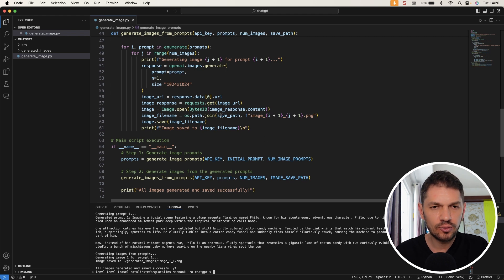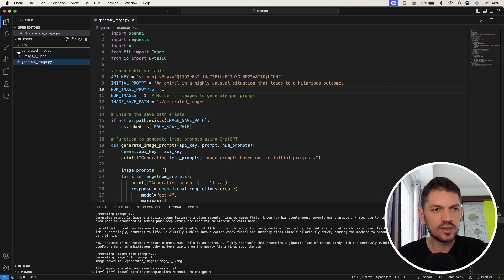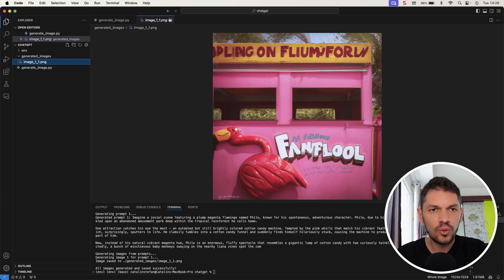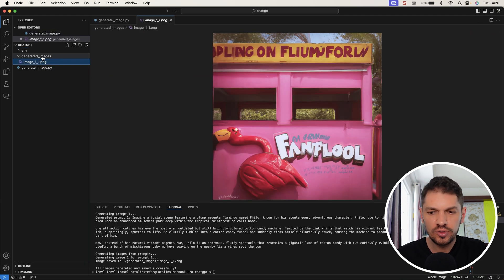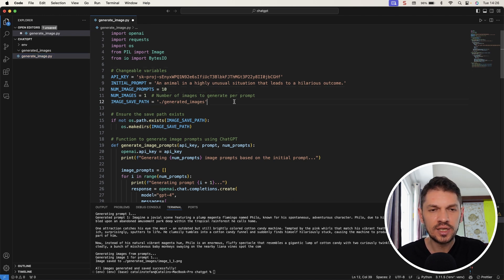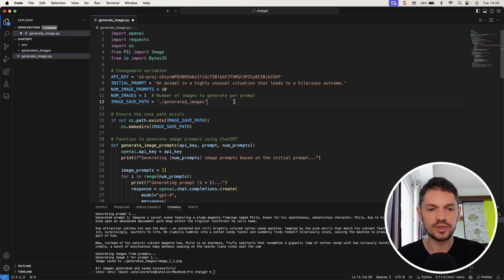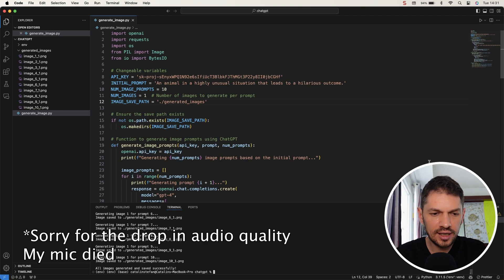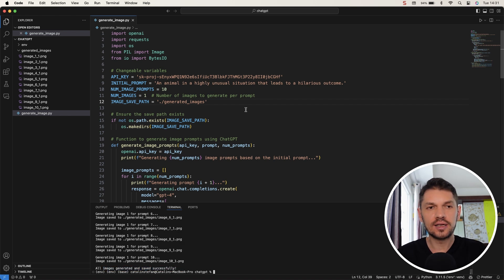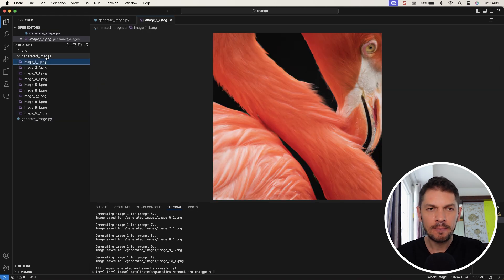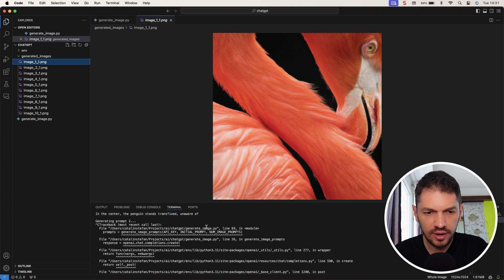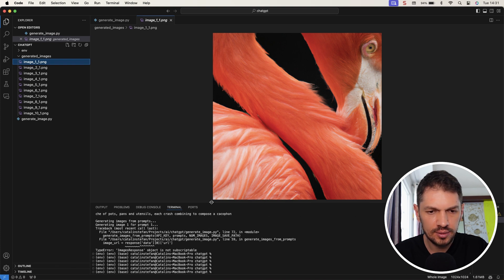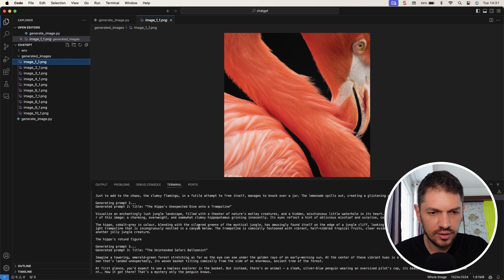Alright, so it seems that one image was generated because I changed this number of image prompts to one just to kind of go through the whole process. And we have this generated image. Okay, so we know that it works. For now, I'm just going to remove this one. And I'm going to let the code run for 10 of these prompts and generate 10 images. Alright, so this script has finished - all images generated and saved successfully. That worked really well. So let's have a look at some images. We have a flamingo.